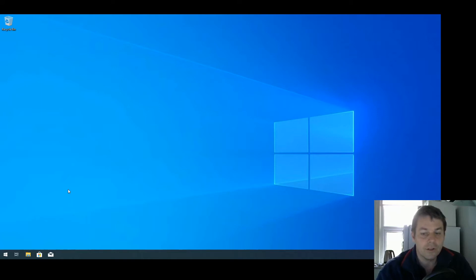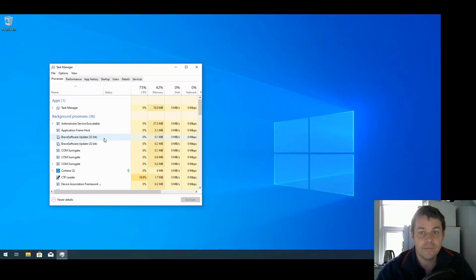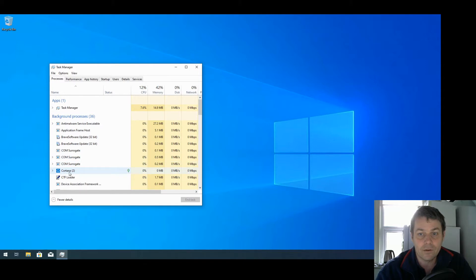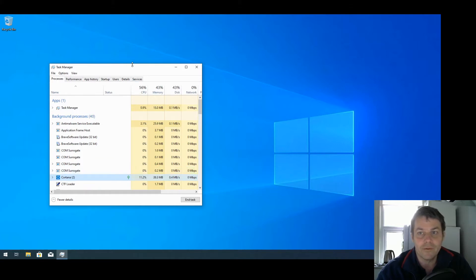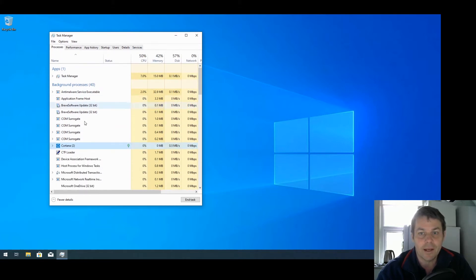Then we're going to press Ctrl+Alt+Delete and select Task Manager. We'll select Cortana and we want to shut it down, but we can't shut it down because we tried before and it came back.